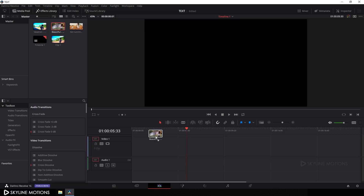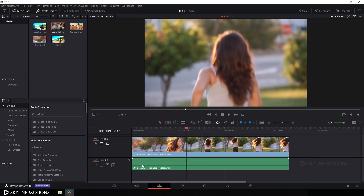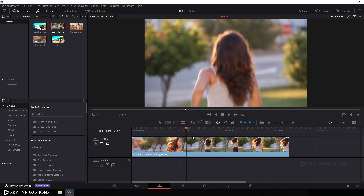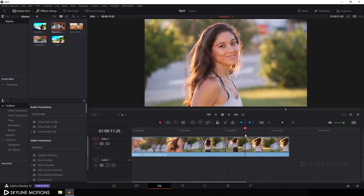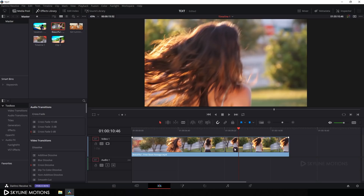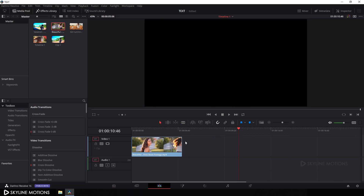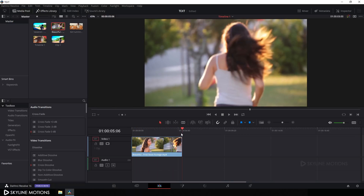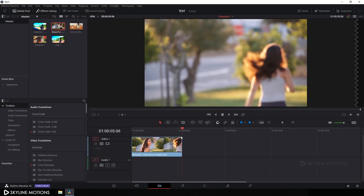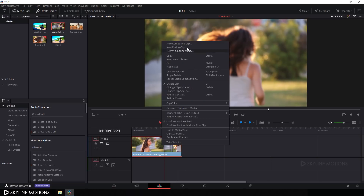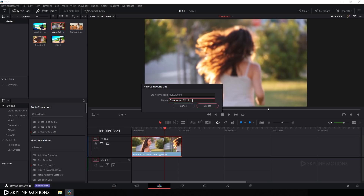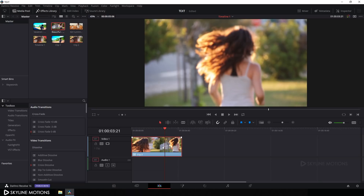Drag the second clip onto the timeline. Let's remove the audio first — select the audio and hit Backspace to remove it. Now I want to keep this clip from a certain point, so select the Blade tool and add a cut, then select the Move tool and delete the extra part. Now we have a 5-second long video clip. Right-click on it, click on New Compound Clip, call it Clip 2, and click on Create.